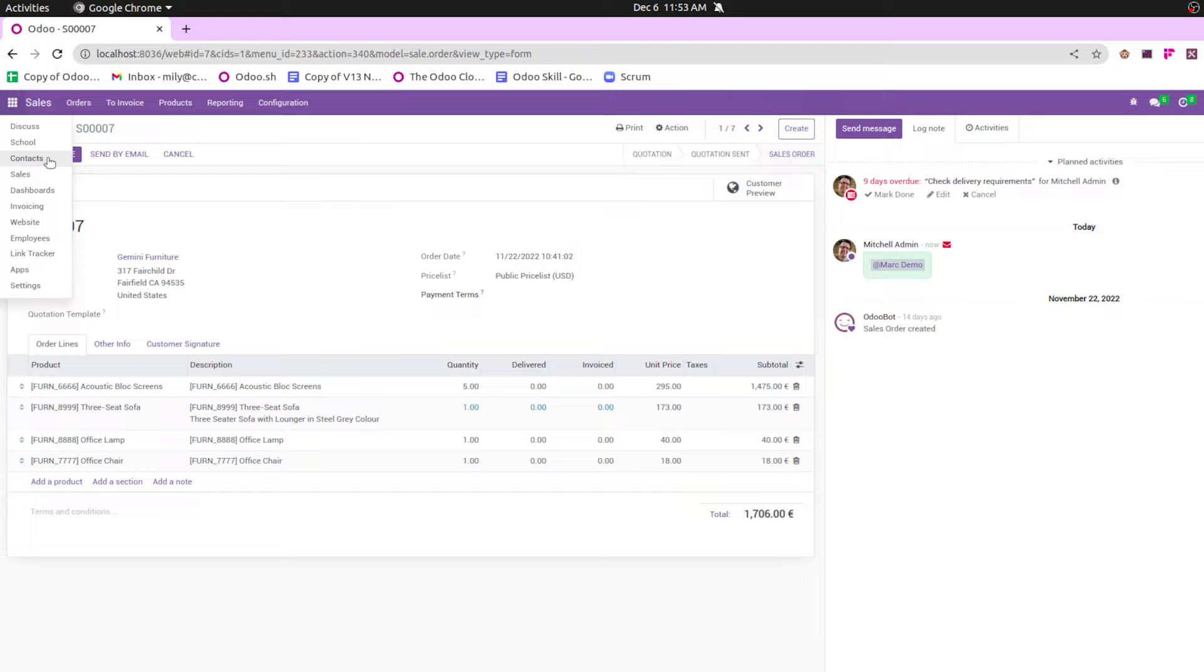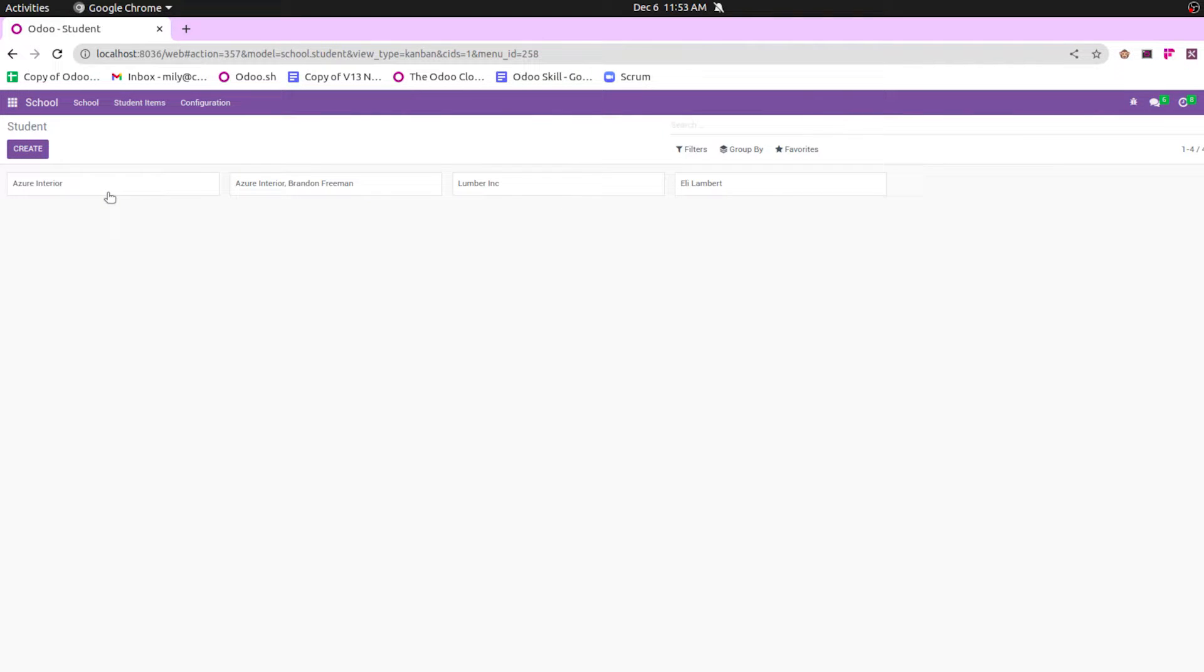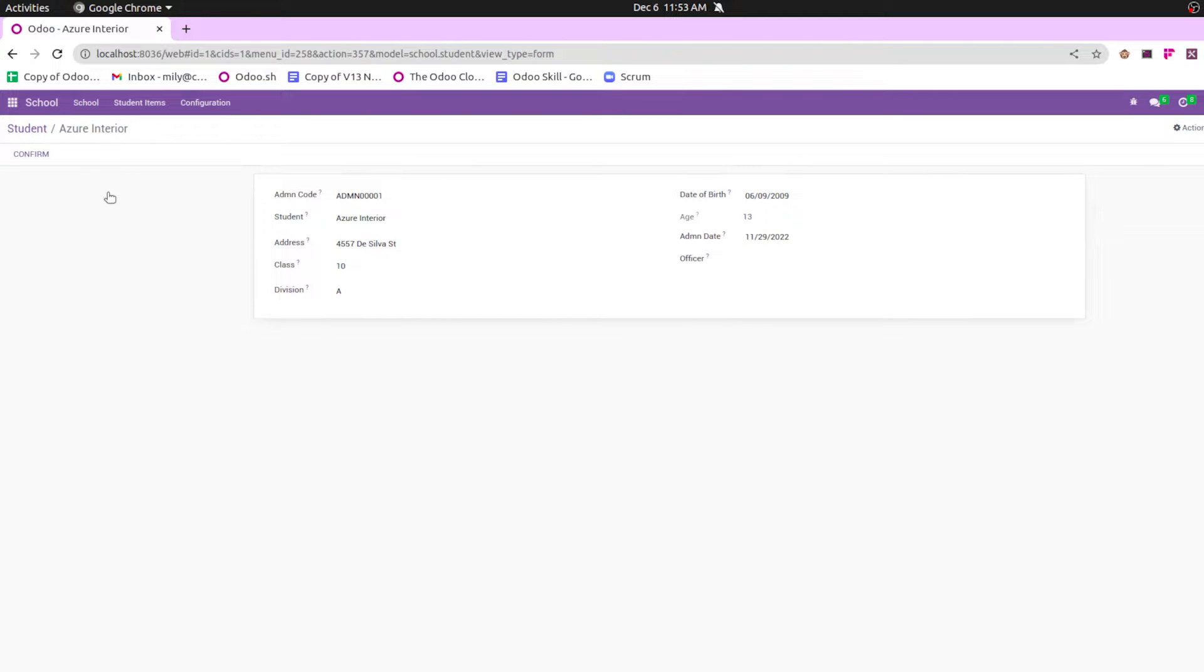So in our school management module, this is one of my custom modules where I can create student management records. Let's try to add this chatter and then the activity mixins inside this record.